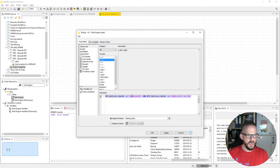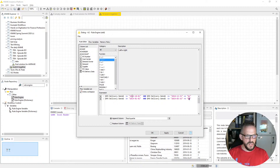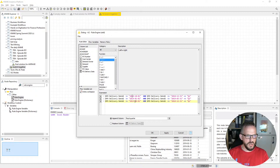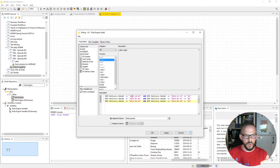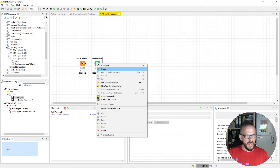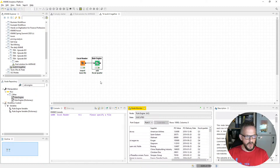Now we do copy-paste and apply the same formula with different dates for the remaining quarters. Q2 will be January 1st to 2019-03-31. For Q3, we use 2019-04-01 until 2019-06-30. And everything that is neither Q1, Q2, nor Q3 will be Q4 — so we can shorten that: everything else is Q4. Right-click execute — this looks all very good.